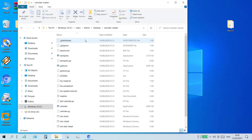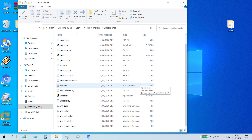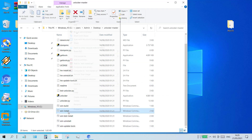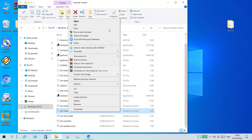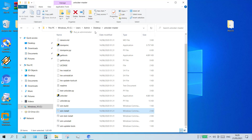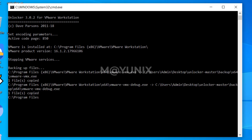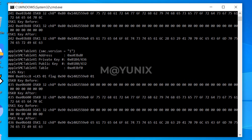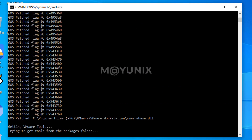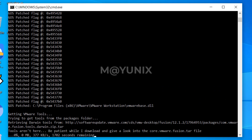Then open the extracted folder. Right click on the wininstall.cmd file and click run as administrator. Wait for the process to complete.